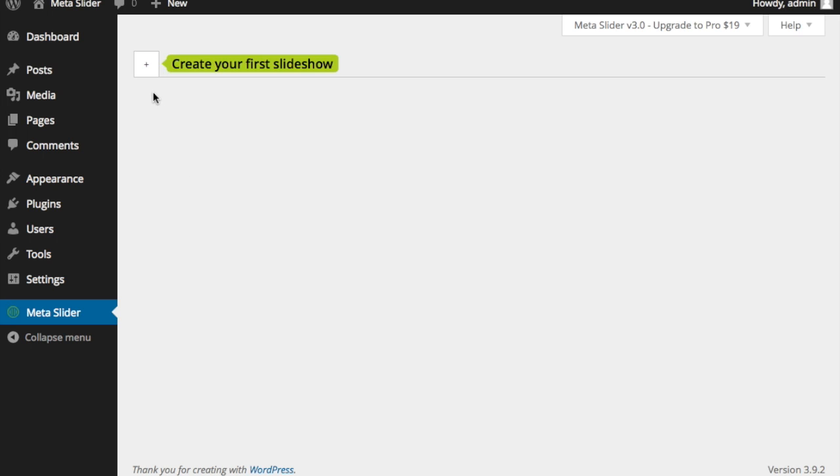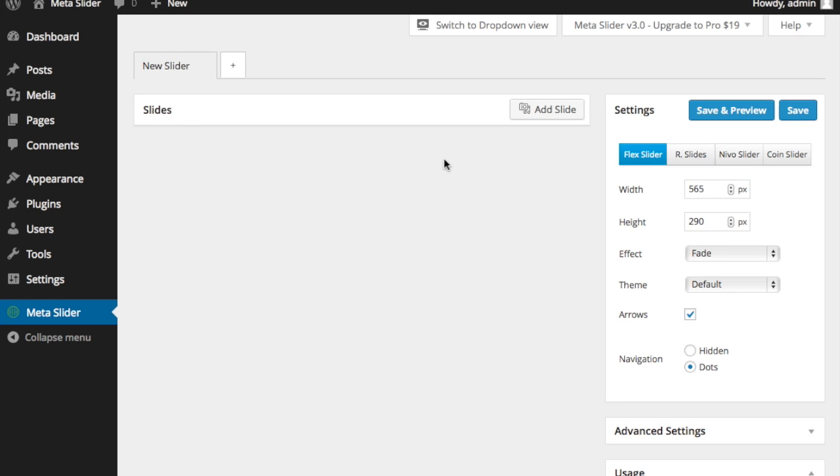What you're going to see is across the top will be tabs once we create our first one. This plus sign here, if I click it, it adds a new slider into our site. So for every plus I hit, there'll be a new tab. They define your sliders.